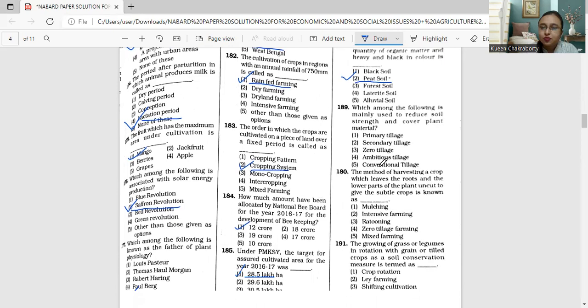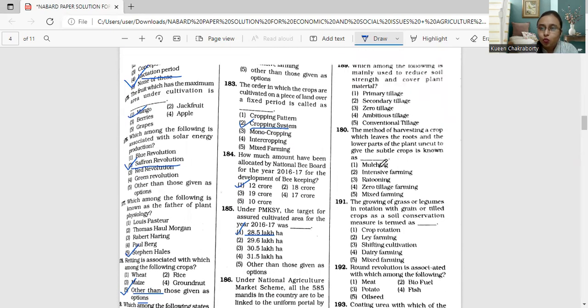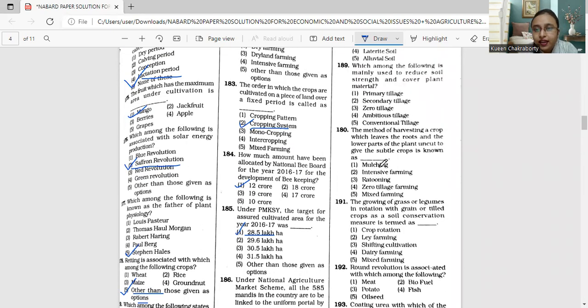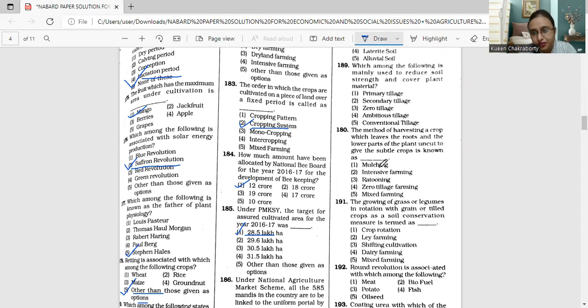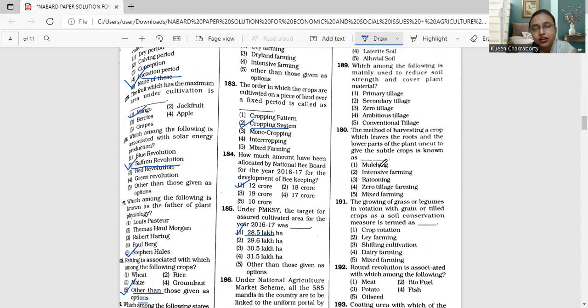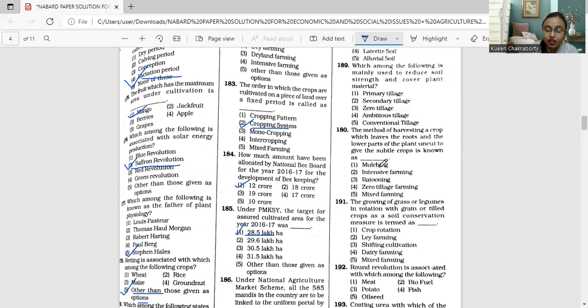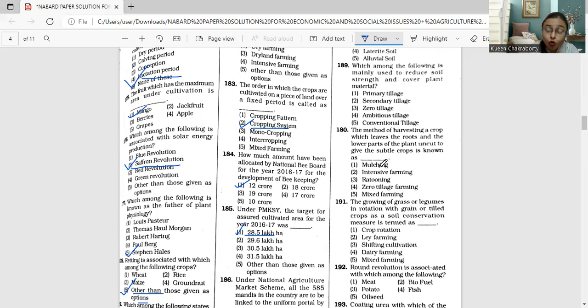Moving on to question 189. Which among the following is mainly used to reduce soil strength and cover plant material? Primary tillage, secondary tillage, zero tillage, ambitious tillage, or conventional tillage.